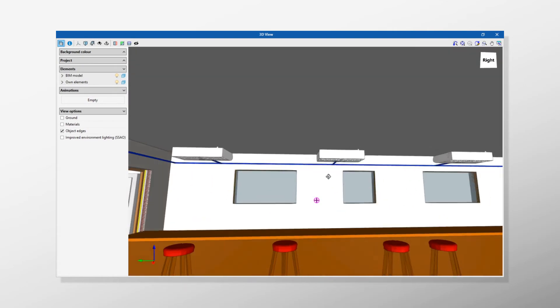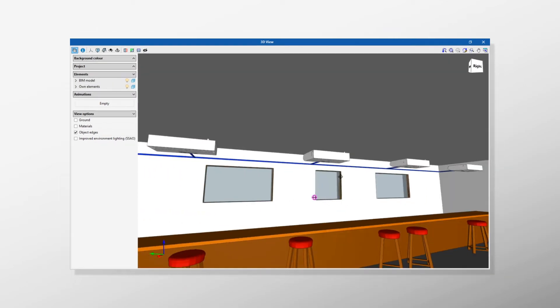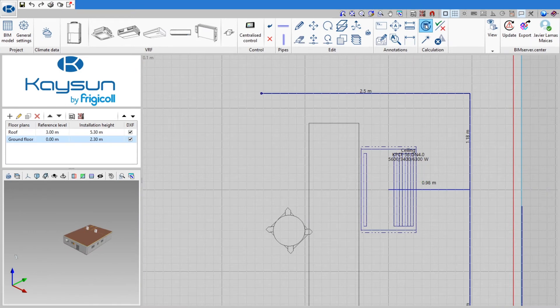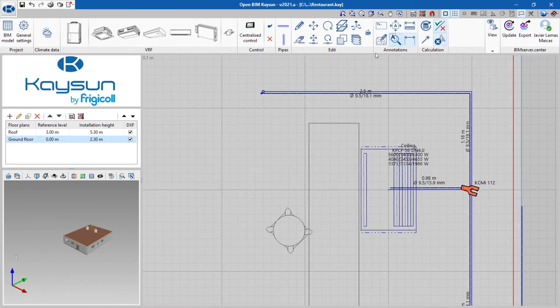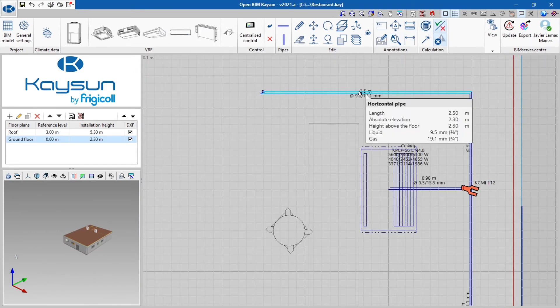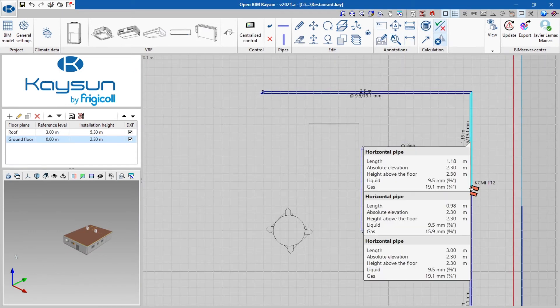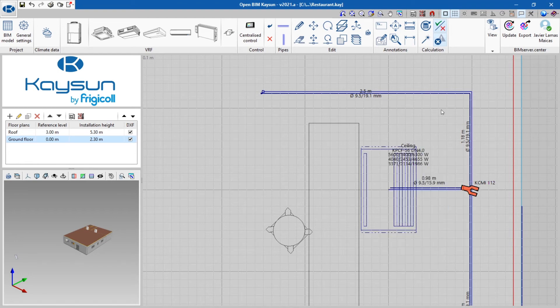When calculating the installation to overcome the thermal load of each one of the spaces, the program will select the most appropriate size of equipment and the necessary pipe diameter for connection.